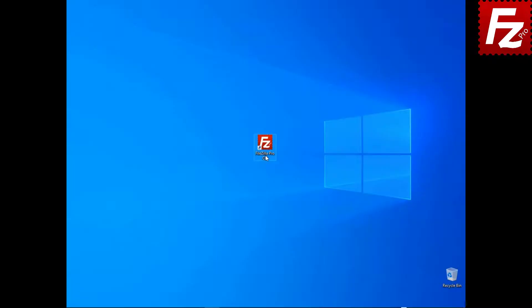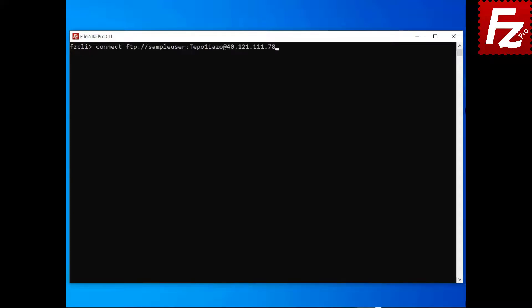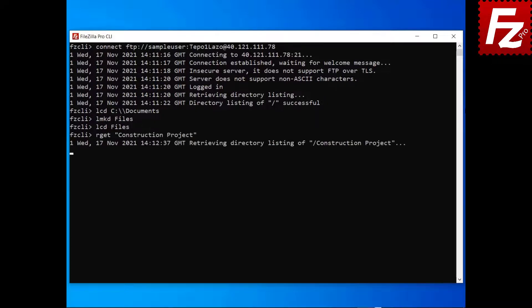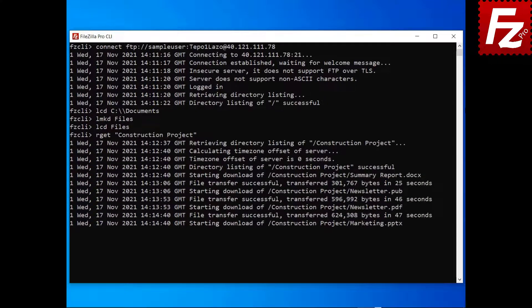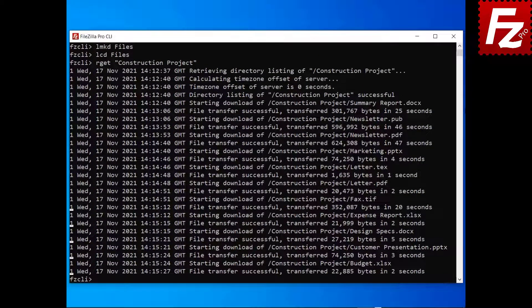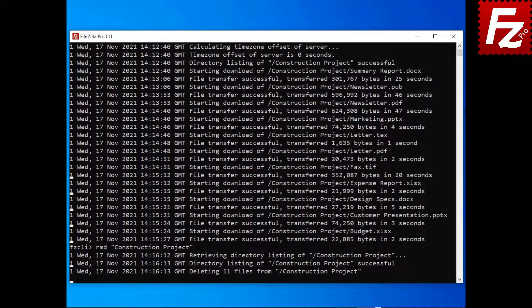In this tutorial, you will learn FileZilla CLI's commands to manage directories. Launch FileZilla CLI and connect to a remote site. To change the local current directory, use the LCD command. To create a local directory, use the LMKD command. To download a directory and its contents, enter the command rget followed by the name of the remote directory. To remove a remote directory, enter the command rmd followed by the name of the remote directory.